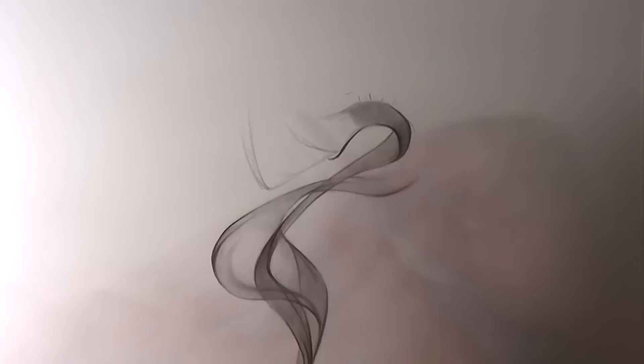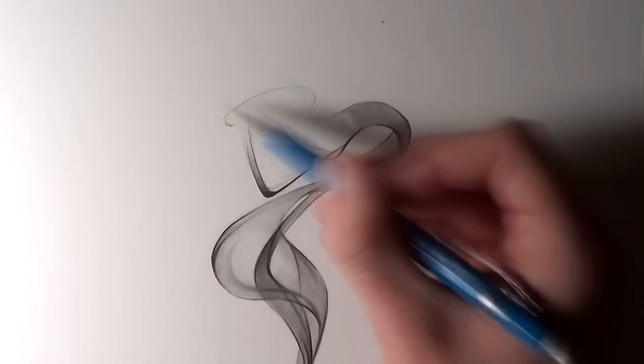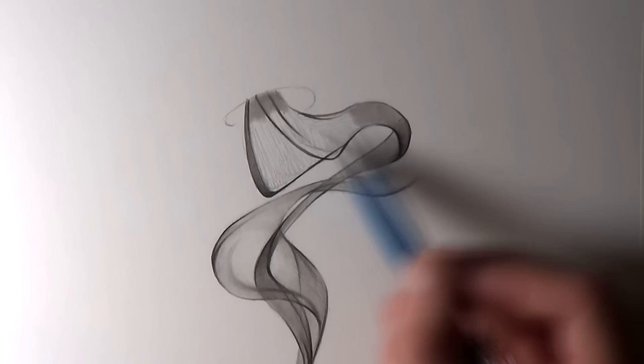I was also using a small eraser to clean up the edges as I went along, keeping the lines nice and sharp. Having these sharp ribbons of smoke against the white background of the paper is extremely effective and it really makes that smoke pop out from the background.